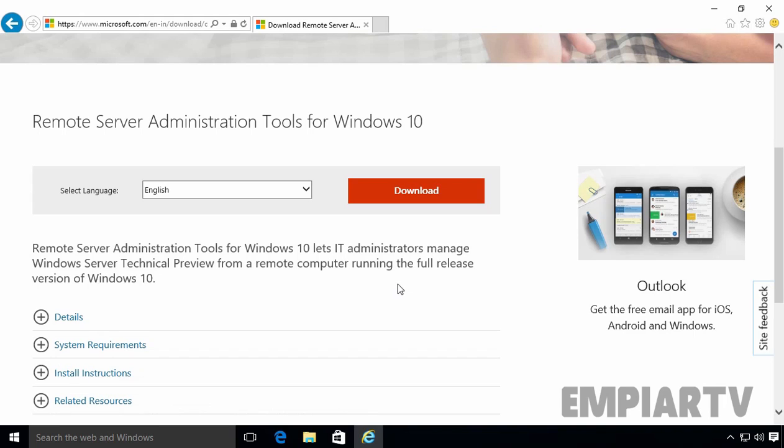Hello friends. In this video demonstration, we are going to see how to install RSAT on Windows 10 computer.